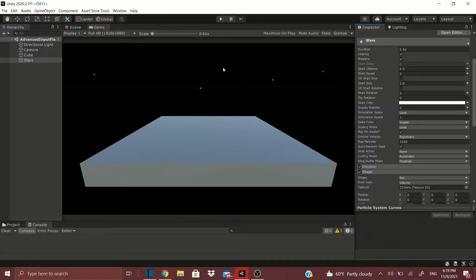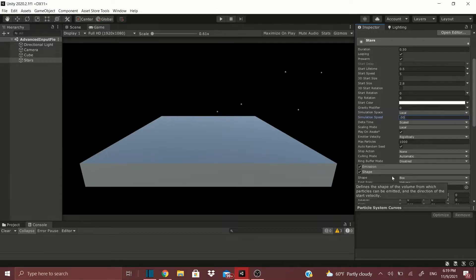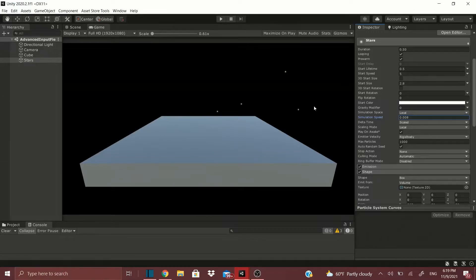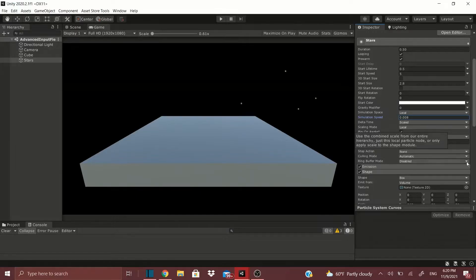Of course we don't want the stars blinking like that — we might want a little blink here and there but not too much. In Simulation Speed, drop this down to 0.0008. If you want to see more blinking, remove a zero. You can see blinks here and there, so I'll leave it like that. If you don't want any blinking, just make this an even smaller number.